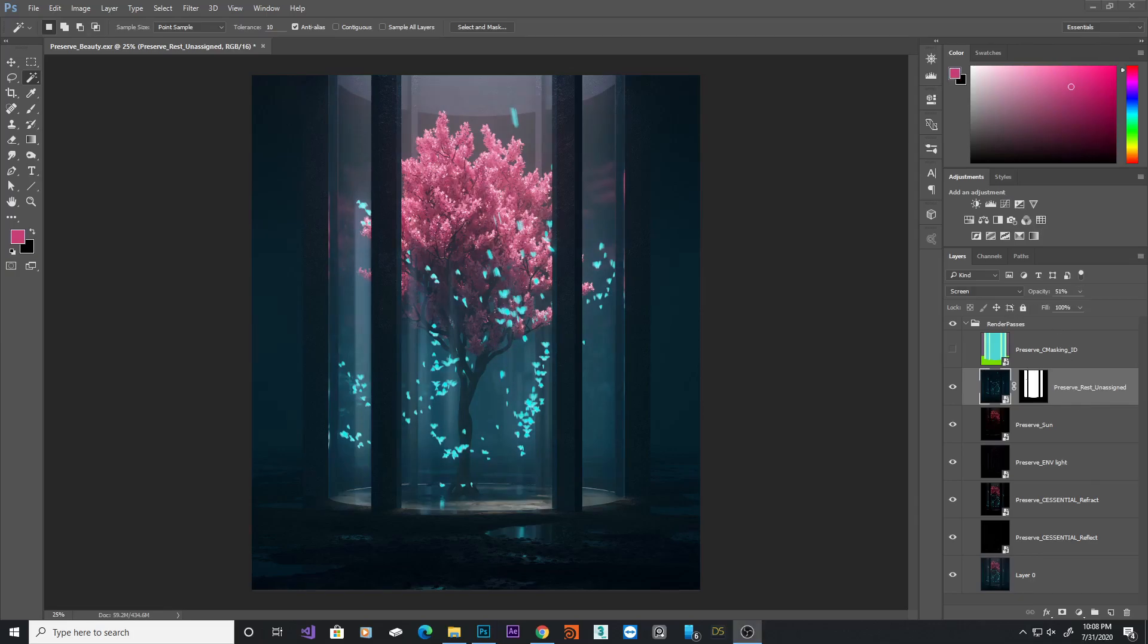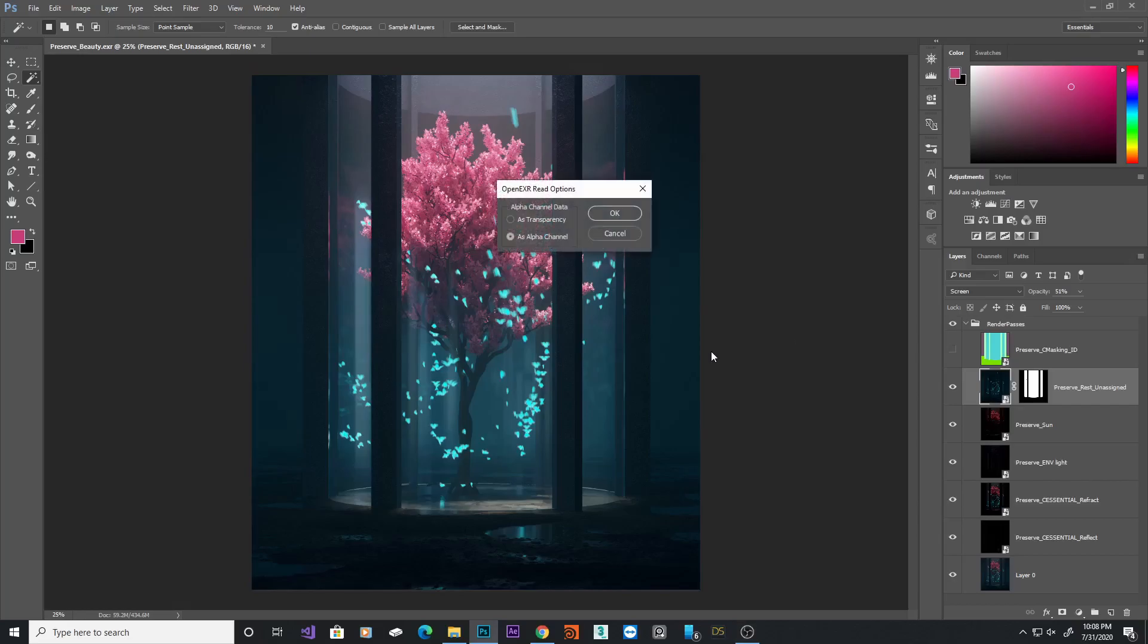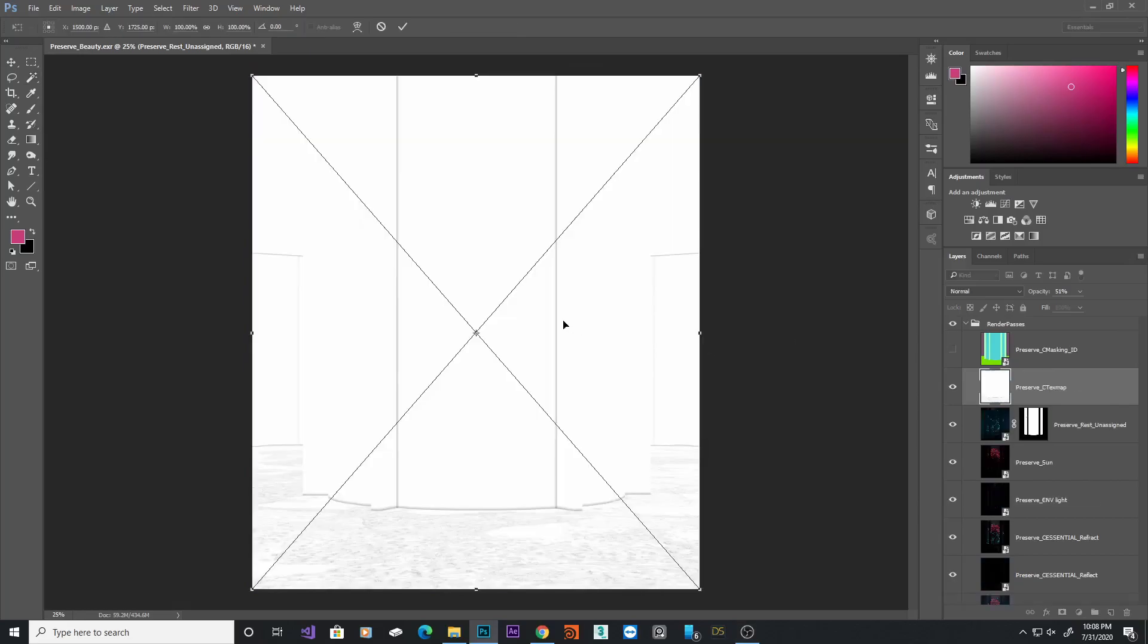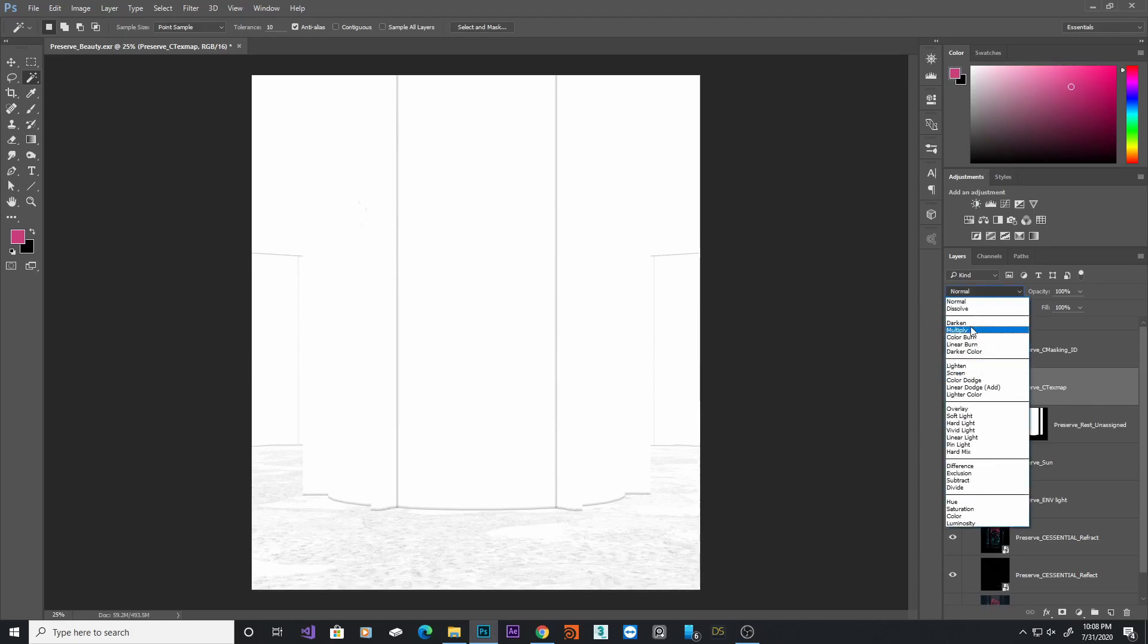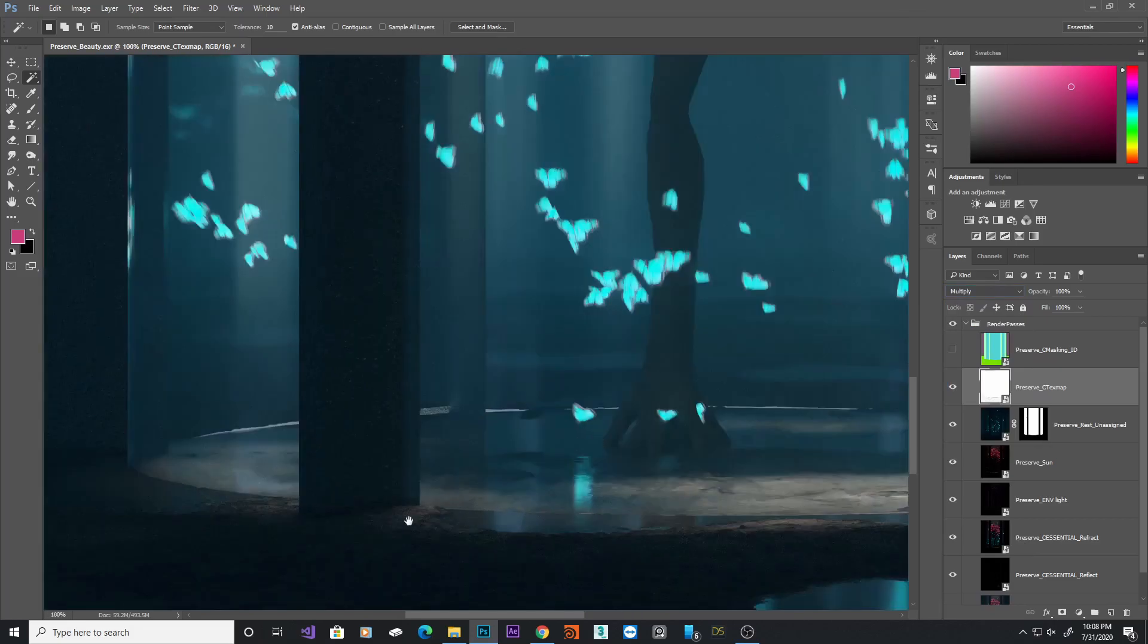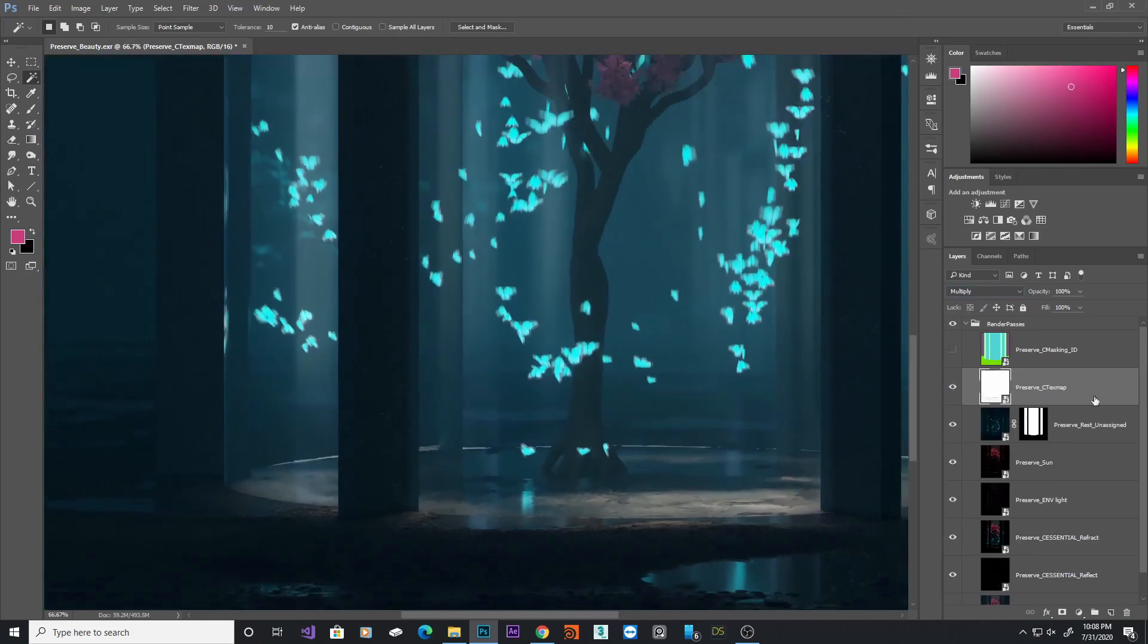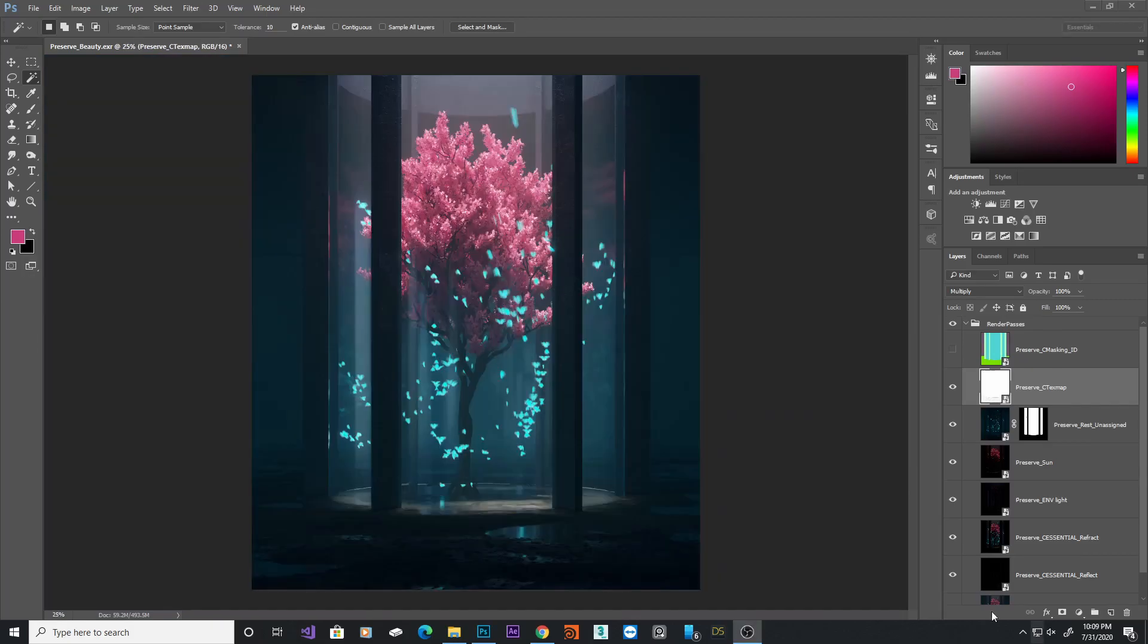Next, I've got my ambient occlusion pass. Just bring it in. Now, this one is not set to screen. This one will set it to multiply. Now, if I zoom in a little bit closer and I turn it off and turn it on, you can see it gives that extra detail on all the corners. Now that I've done all the render passes, which is the basic one, the next step I do is fix any issue or error in the image.